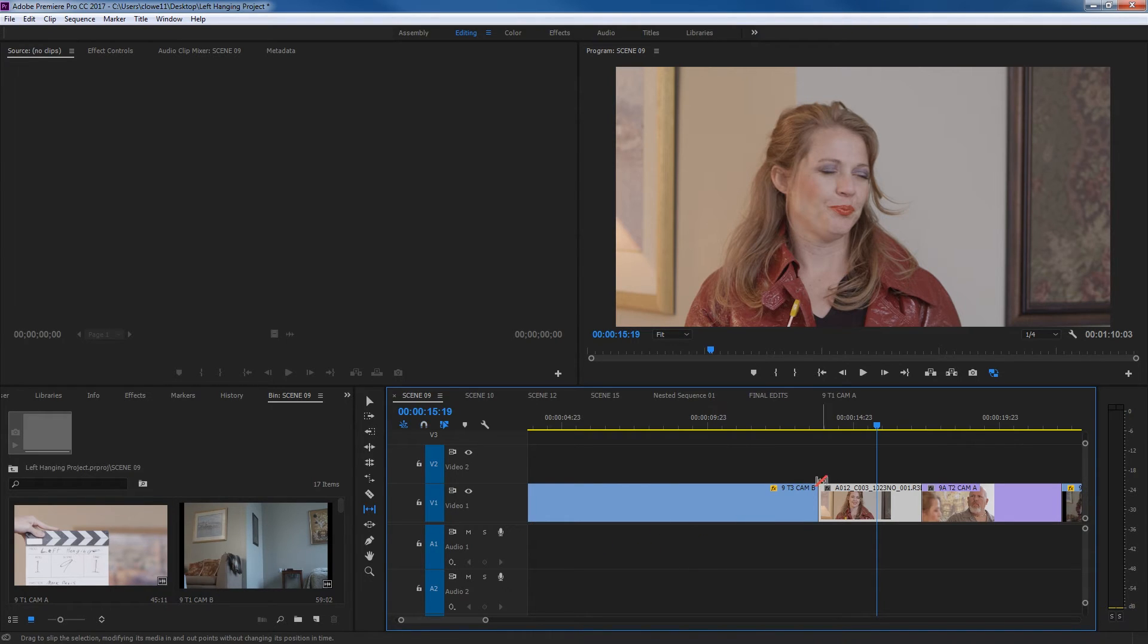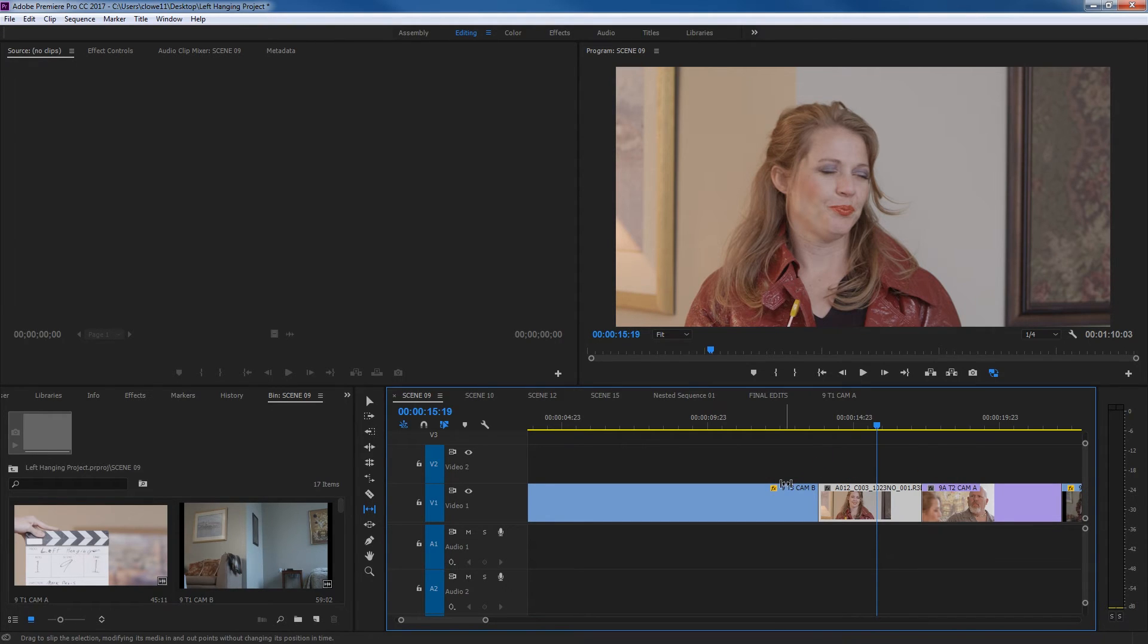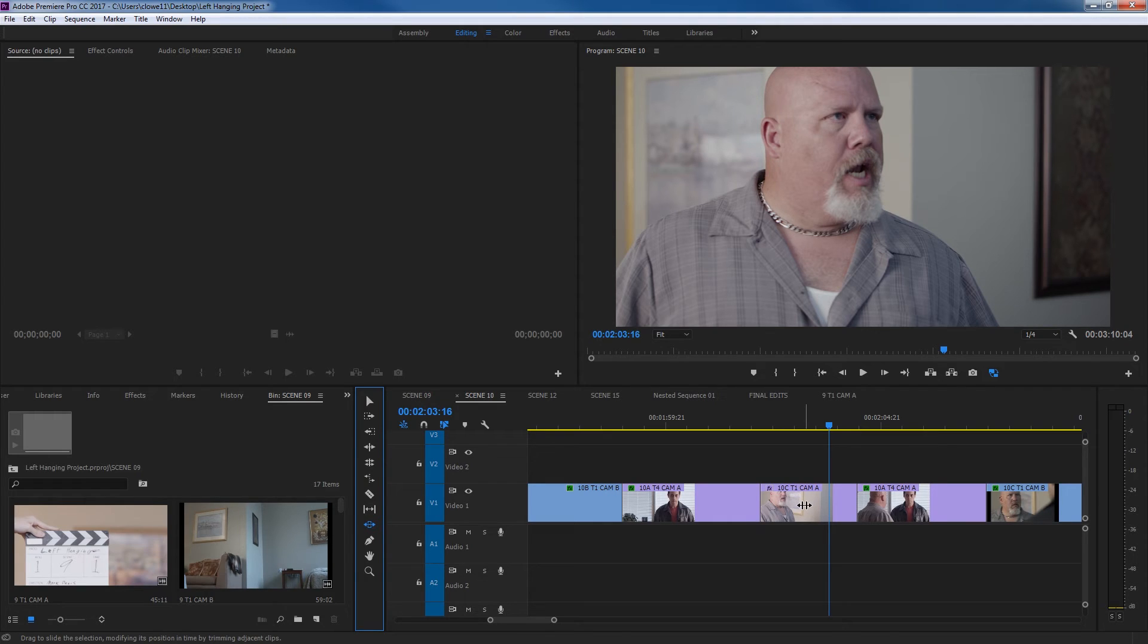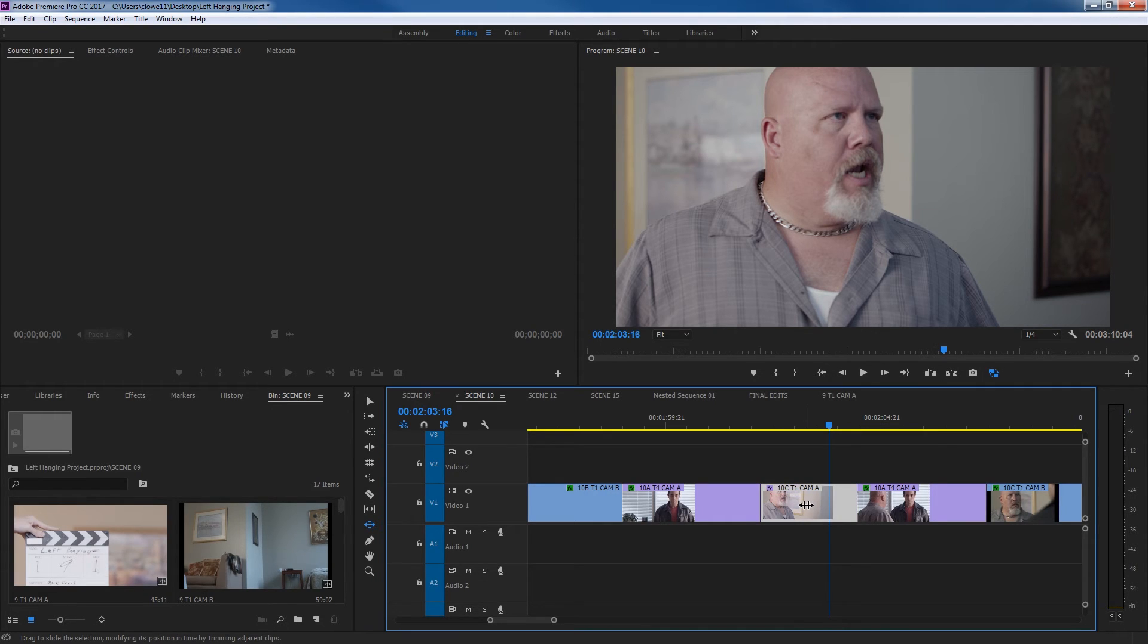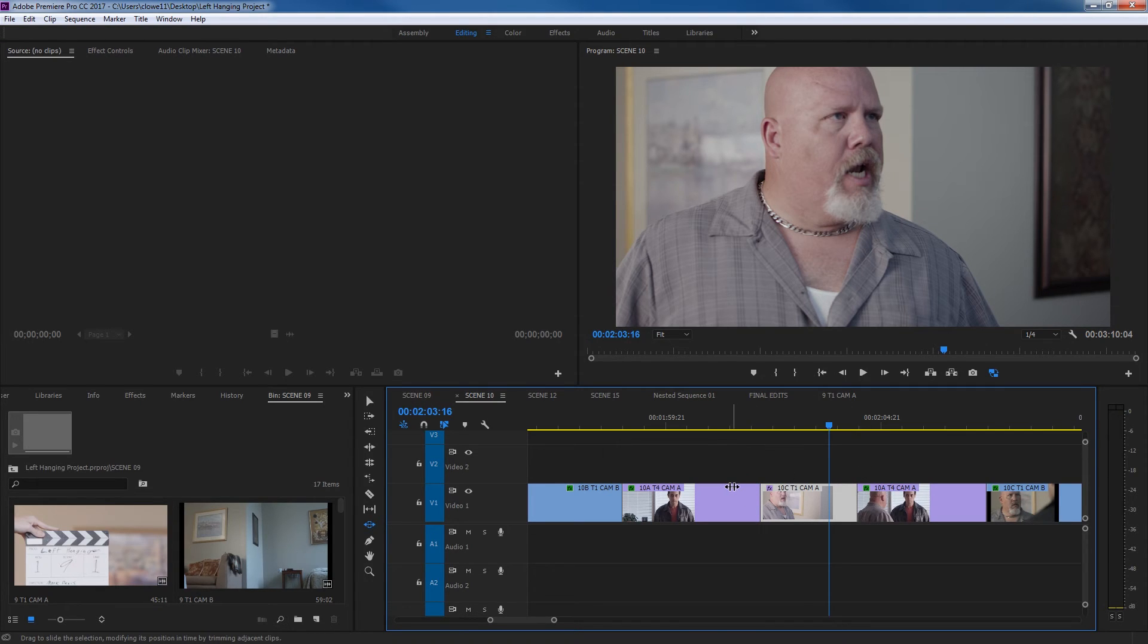Let's go to the slide tool. The slide tool basically is almost kind of the opposite of the slip tool. It basically leaves a single clip's in and out point alone while affecting now the adjacent clips. So if I hit U and select the slide tool here, and I click on an individual clip here, what it's going to do is as I drag it left and right, it's going to be leaving this clip's in and out points the exact same while changing the in and out points of the adjacent clips.